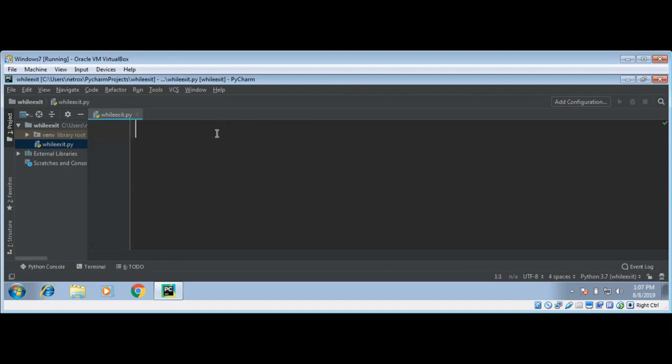First I will define a message that will tell user to enter some message or enter exit to end the program.